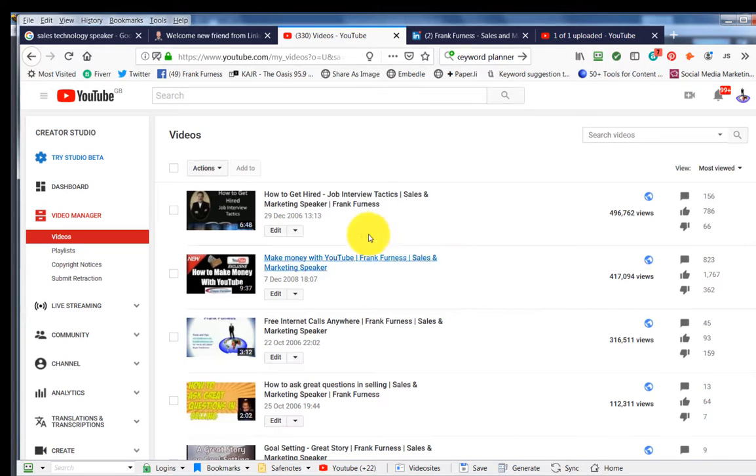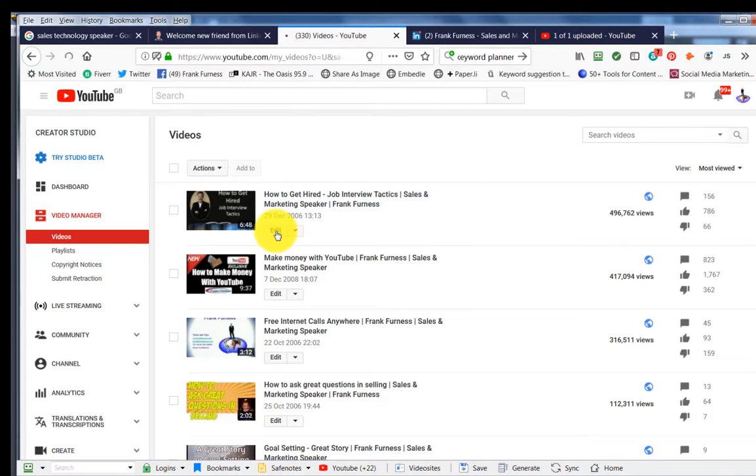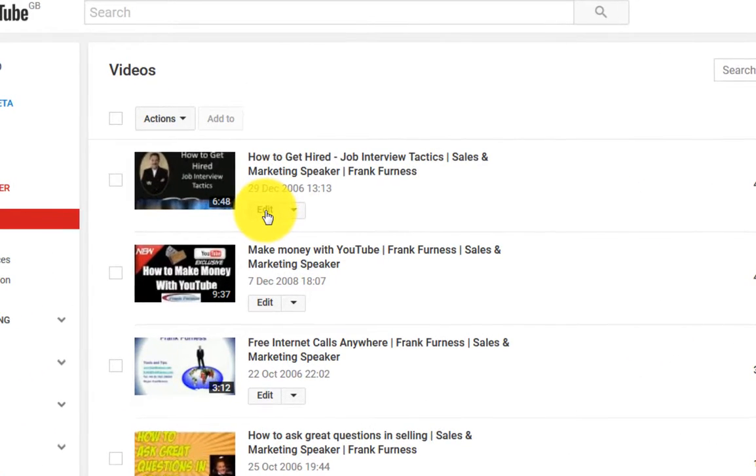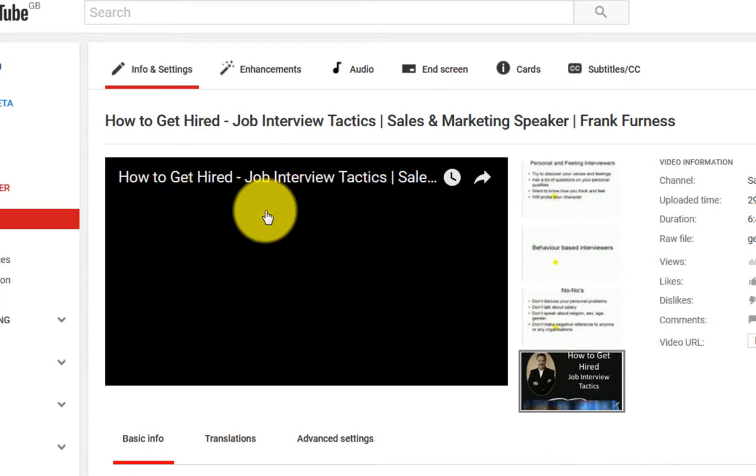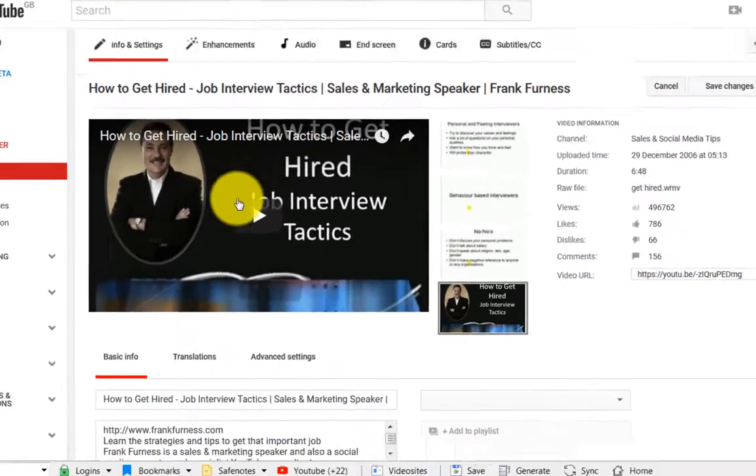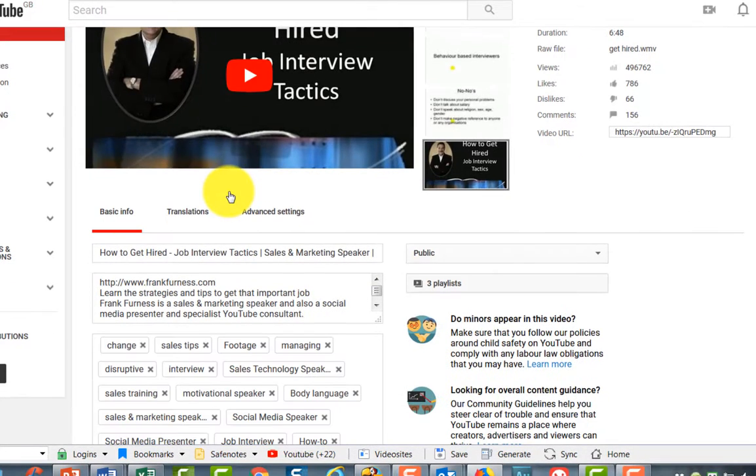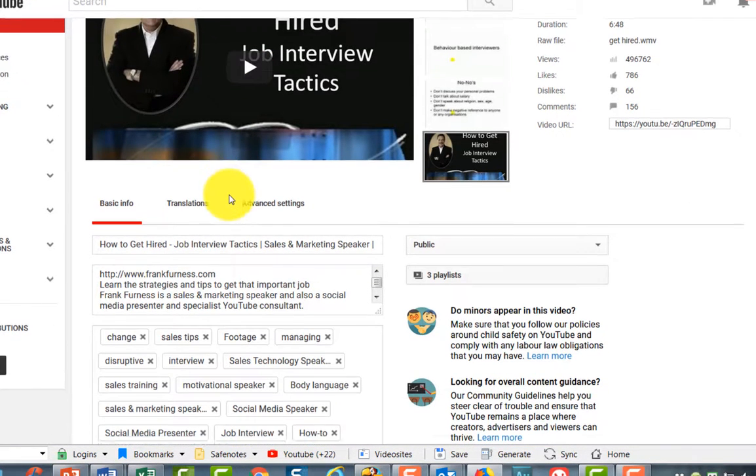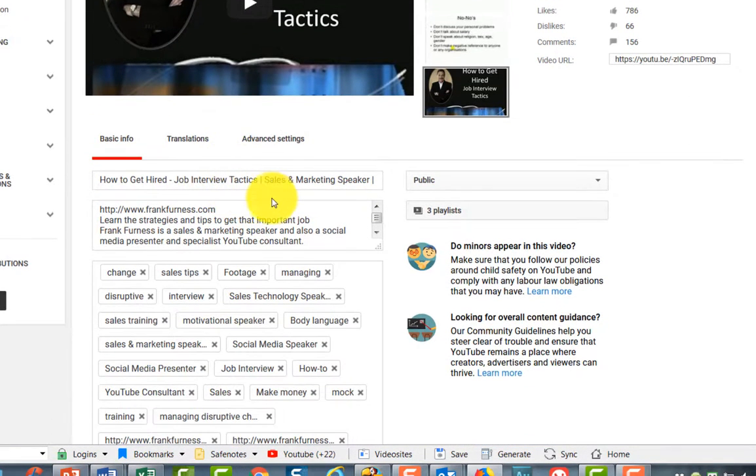Find your video. Click on the edit button. And when we go into edit here, you will see, remember my key phrase is Sales Technology Speaker.